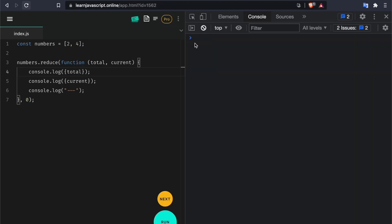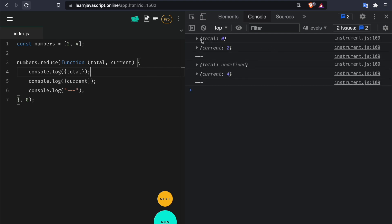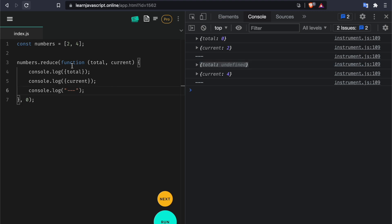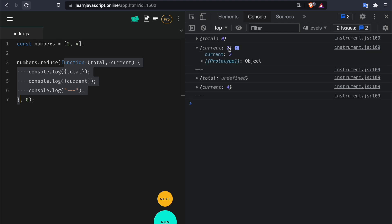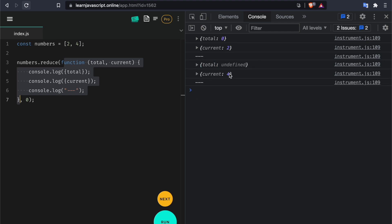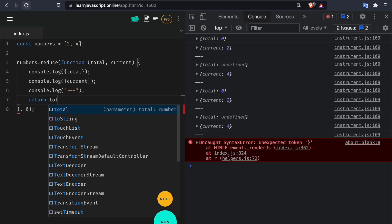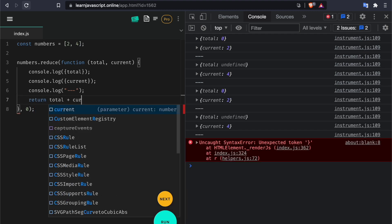Let's clear everything and make a simple change. We see the total starts at zero — this is coming from the initial value. Then the total is undefined because I'm not returning anything from this callback. The current gives us two and then four — those are the two items of the array. To calculate the sum we're going to return total plus current.